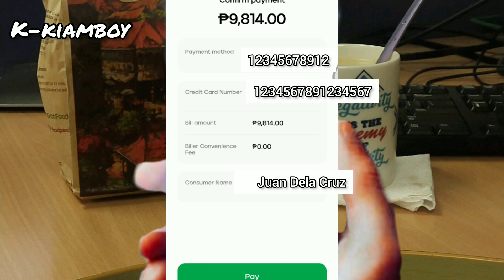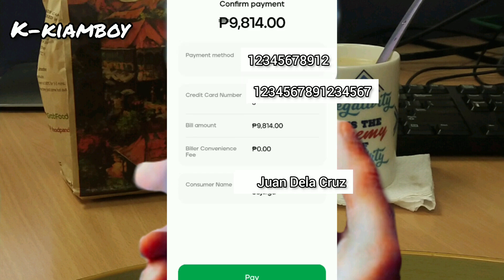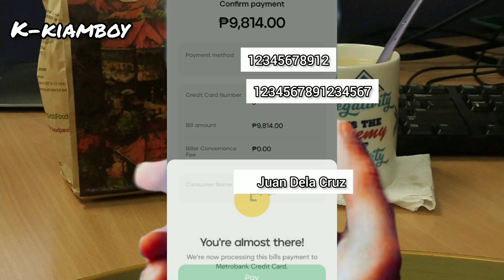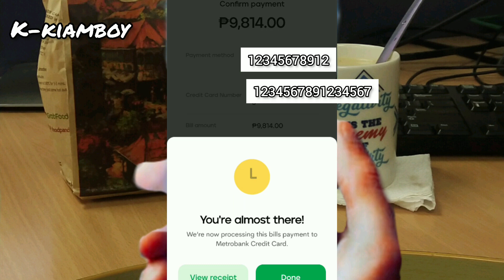Then after reviewing all the necessary details, we're gonna tap Pay. Then tap Done.